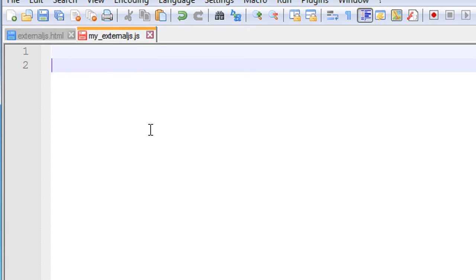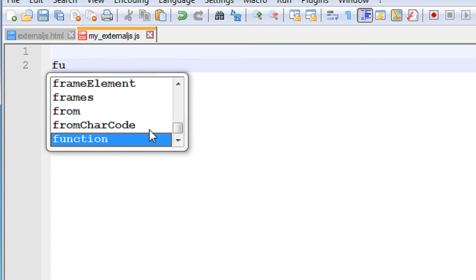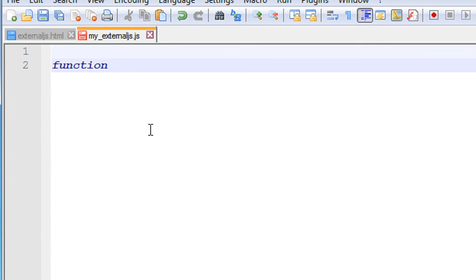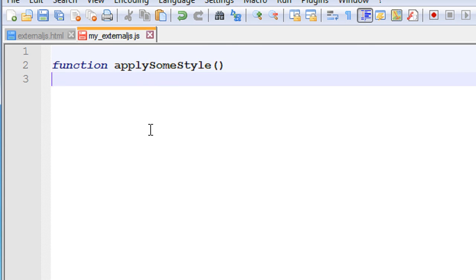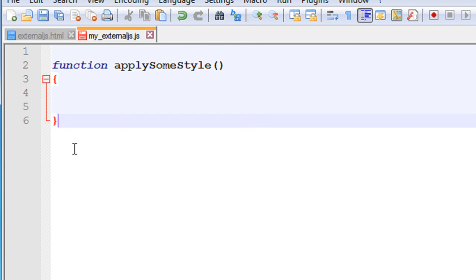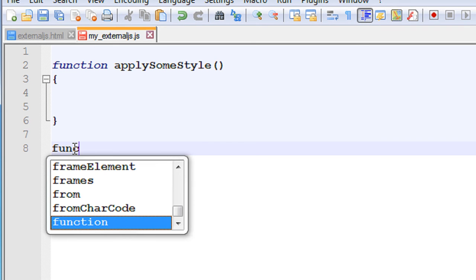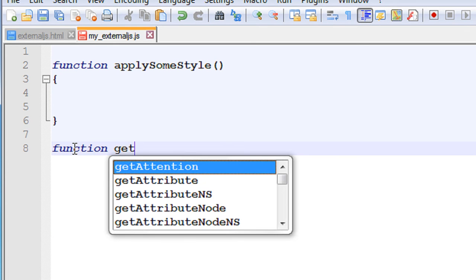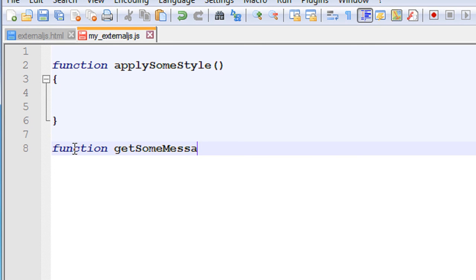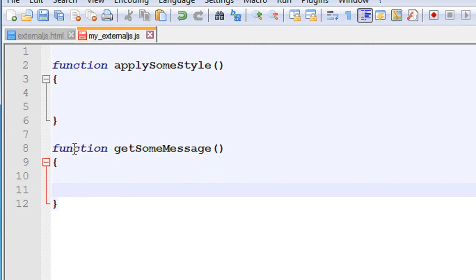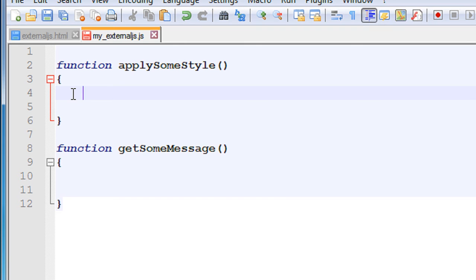Now I am going to add some functions. I will add a function named 'applyStyle' and another function named 'getMessage'. This external JavaScript file contains two functions: applyStyle and getMessage. Now we have to put some coding in the first function.